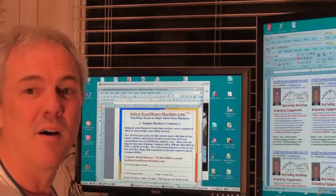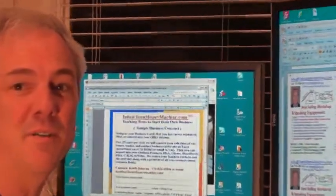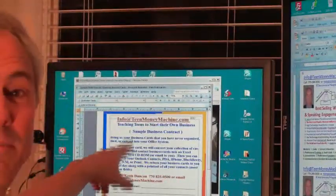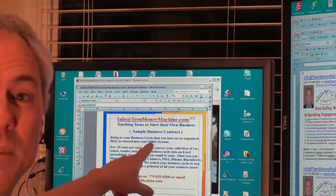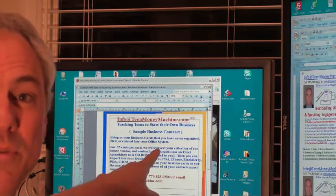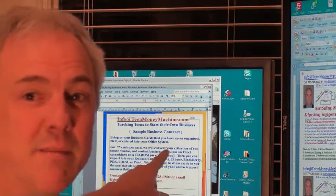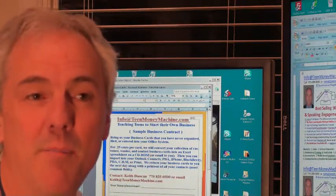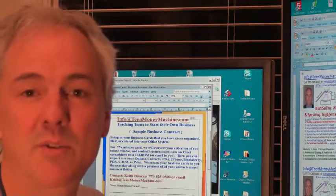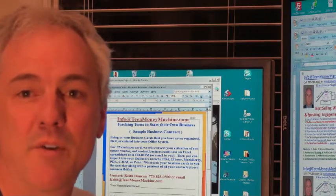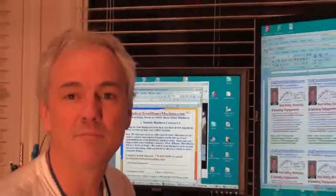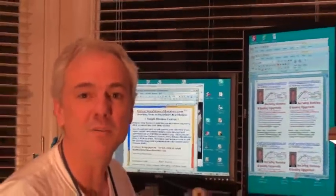Over here on the center screen you'll see that I'm actually putting together some flyers for a teen money machine that'll be put in the electronic book for teenagers to create their own business flyers.